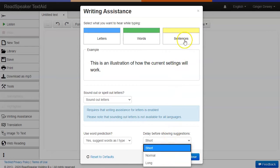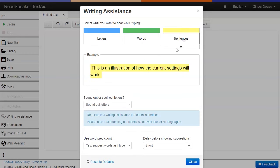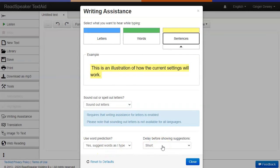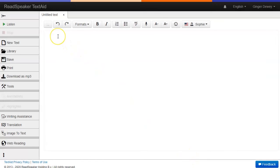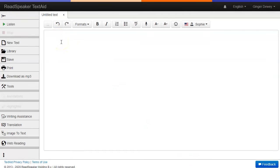Let's select the following: a sentence read back to us, sound out letters, use word prediction, and a short delay before showing the word prediction suggestions. After making your selections, click close. Let's look at an example.